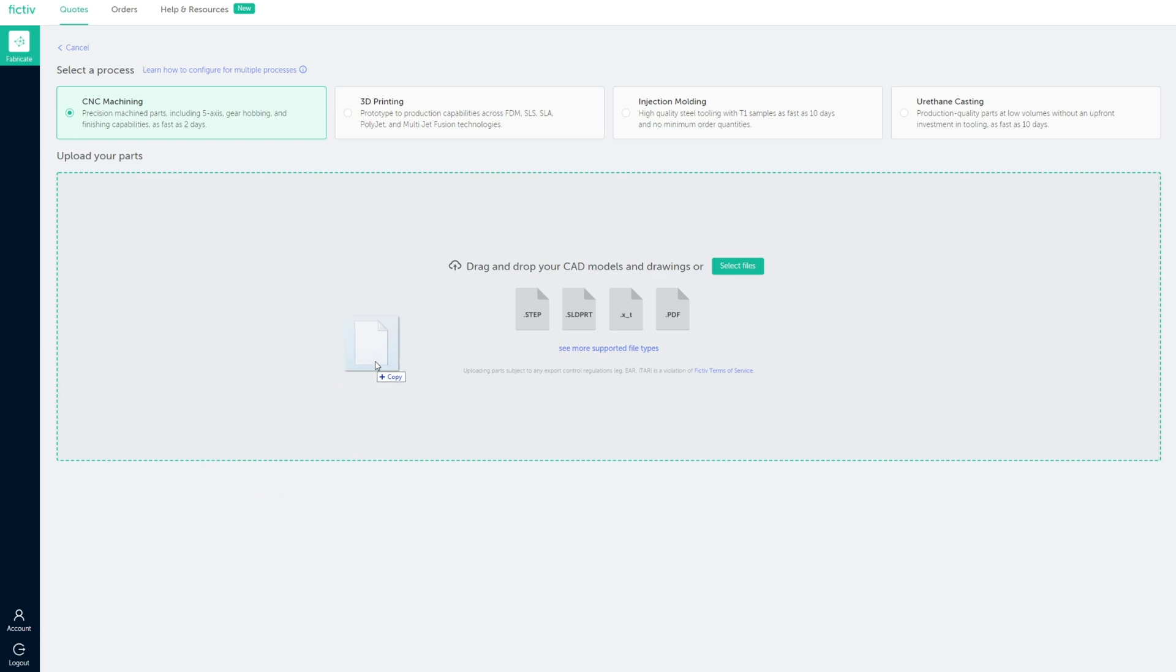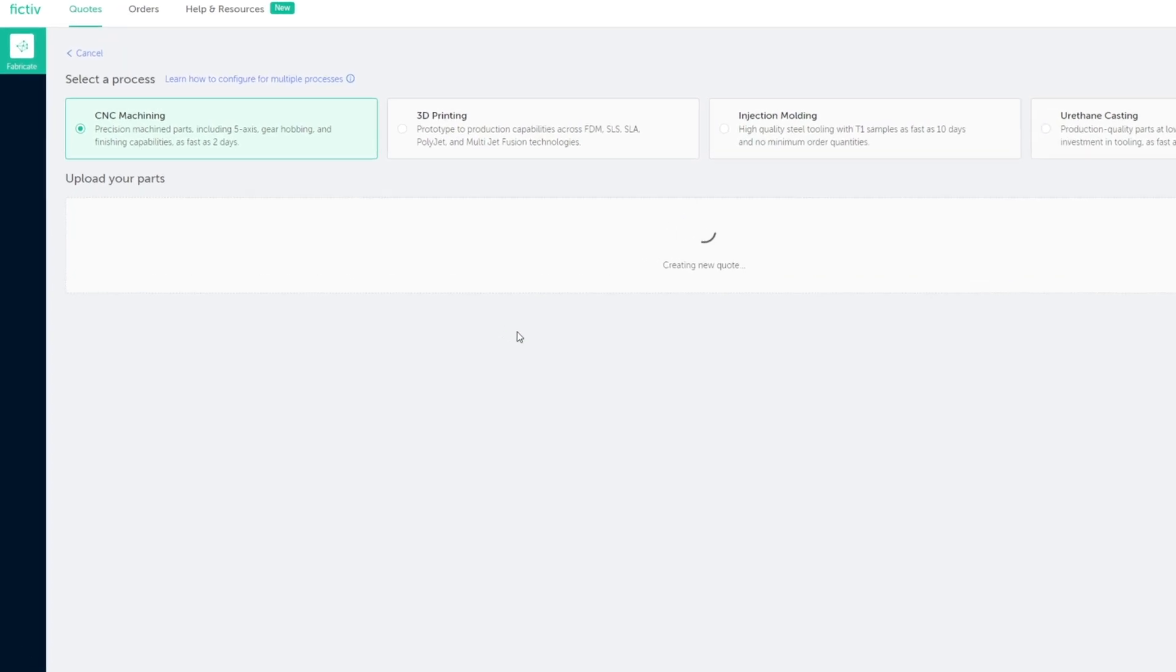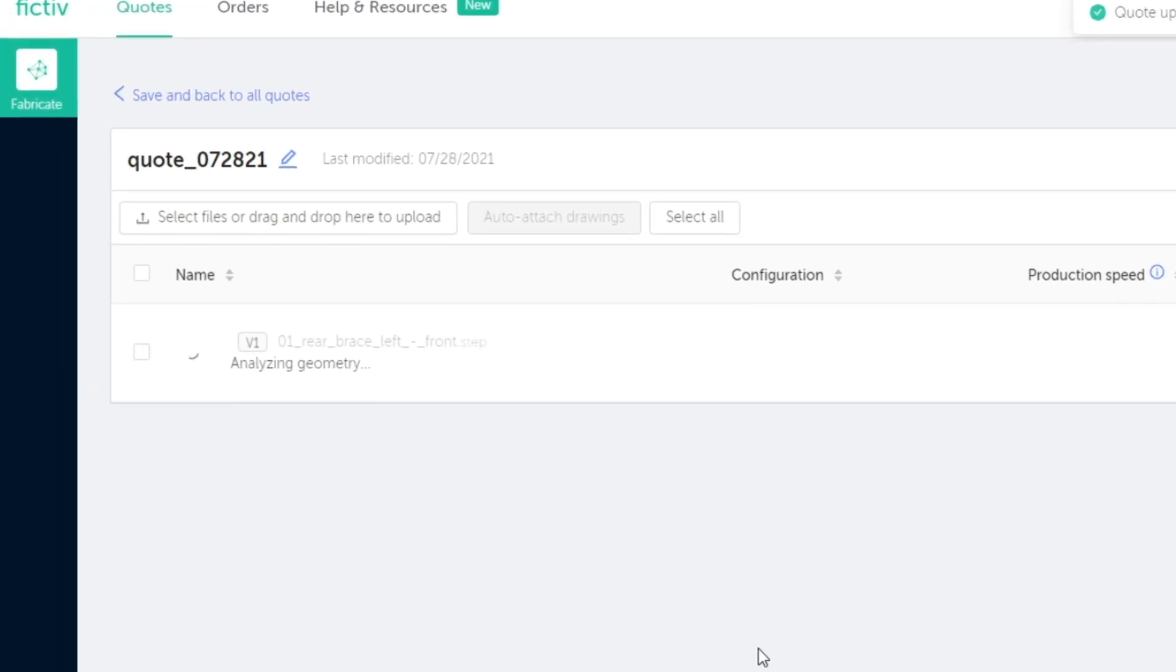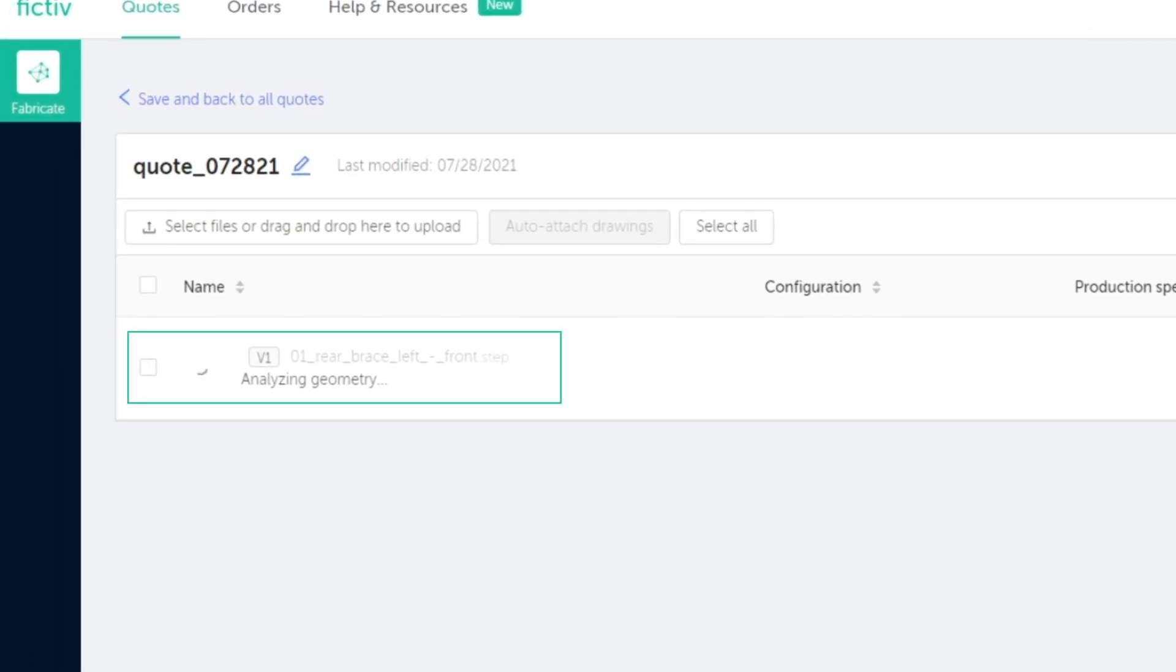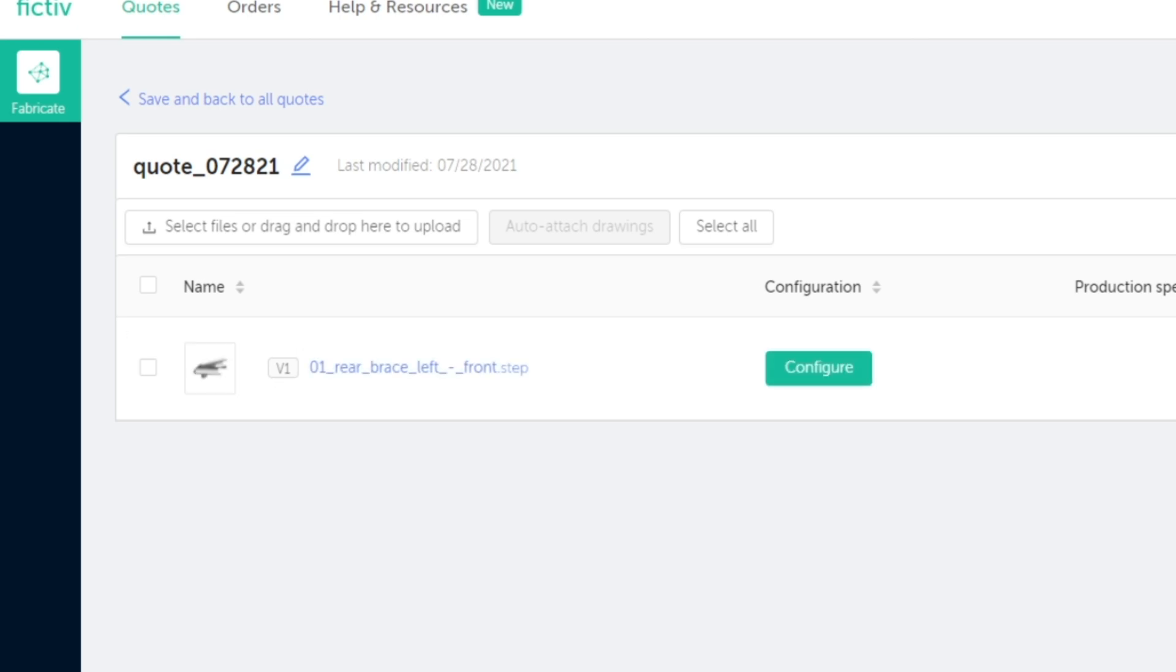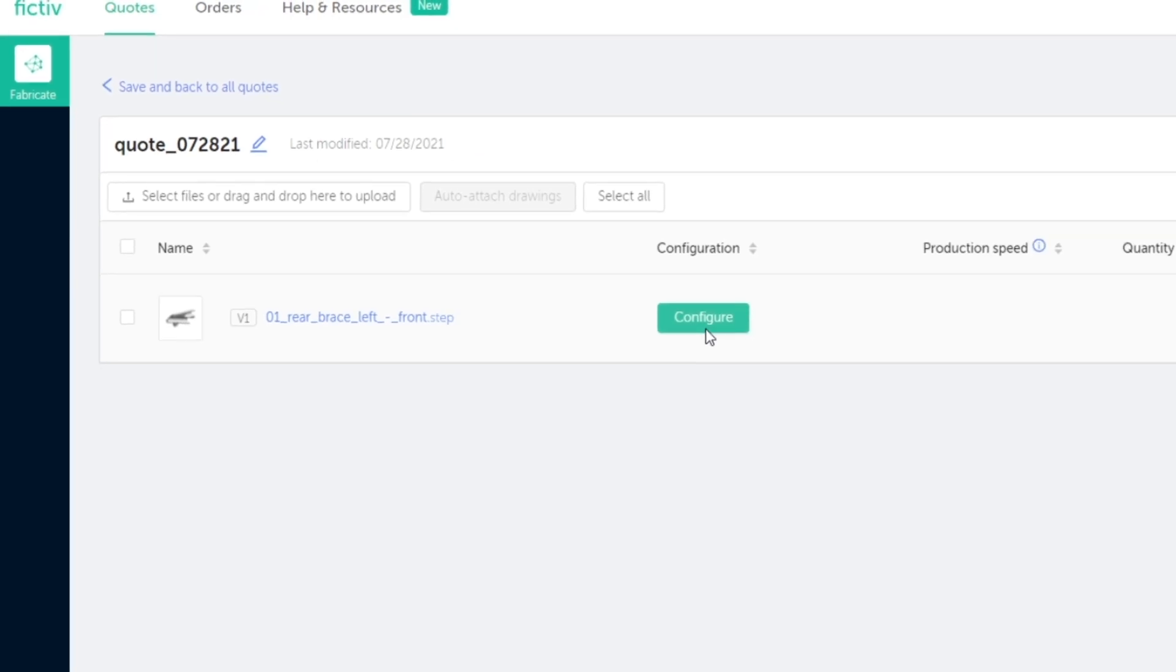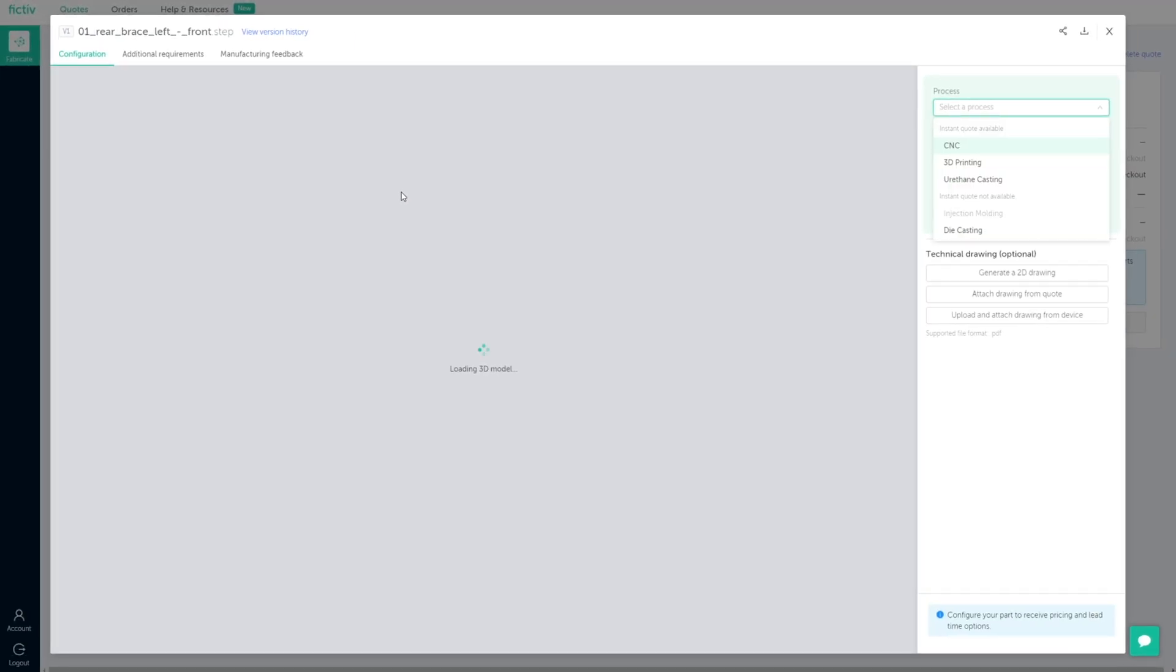When you upload a 3D model to the Fictive platform, our technology runs AI-driven manufacturing simulations in seconds to analyze your designs and identify any manufacturability risks.